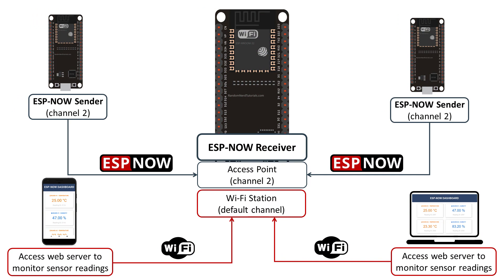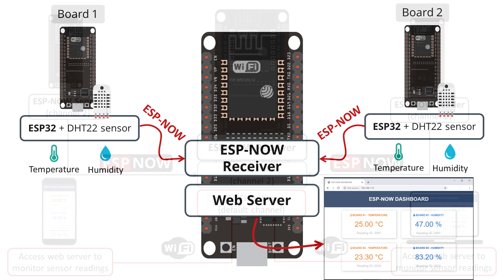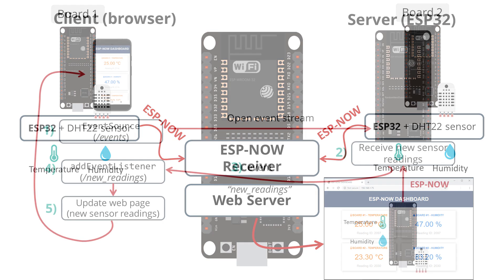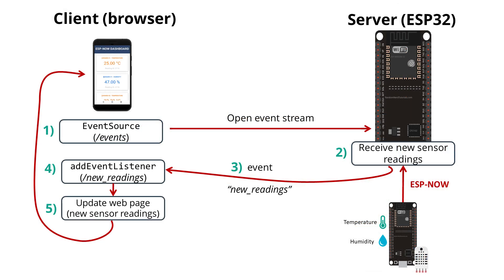In this tutorial, you've learned how to use ESPNOW and Wi-Fi to set up a web server to receive ESPNOW packets from multiple boards, many to one configuration. Additionally, you also use server sent events to automatically update the web page every time a new packet is received.